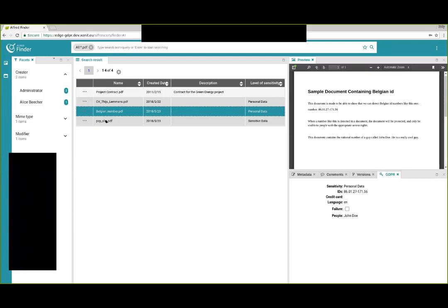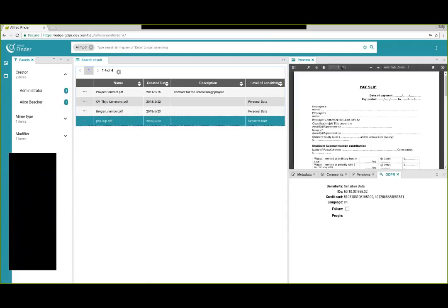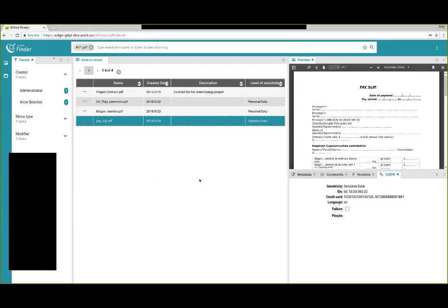So in this case we have four PDFs in Alfresco. The first two ones were already uploaded before the demo. The last two ones are the ones we uploaded using Alfred Desktop. So if I now open the document with the Belgian number. We can see on the right side in the preview we can see the same document. And there are some panels here. And we added a panel for GDPR related data. And it contains the same data we saw in Alfred Desktop before. Like the Belgian national number. And that it's labeled personal data. And also John Doe, the name we found in the document. The second one is the pay slip. We see here that this one is marked as sensitive data. And we found also a Belgian national number. And we found two credit card numbers. So this is the same information we saw before in Alfred Desktop.